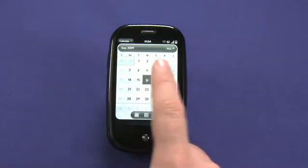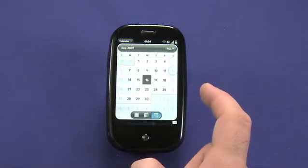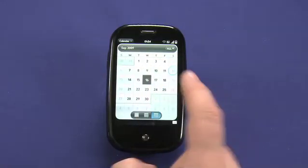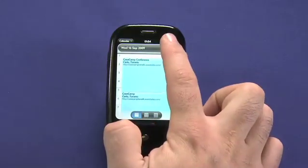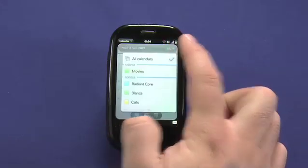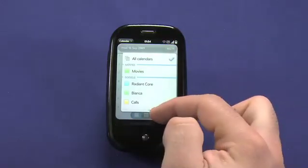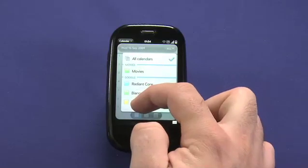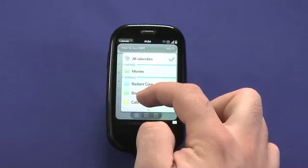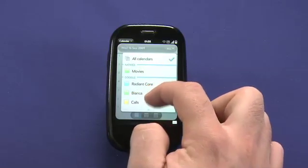Double tapping on a day takes me directly to that day, and I can use the menu here to change which calendars are viewed, and I can see which colors relate to which calendar.